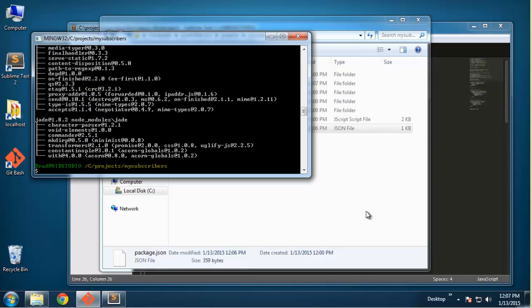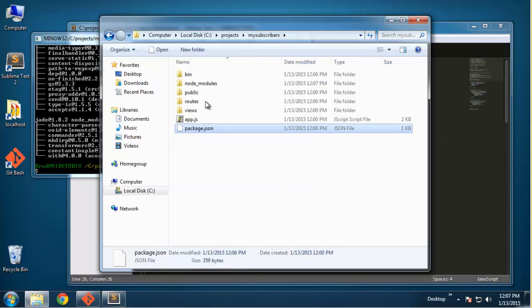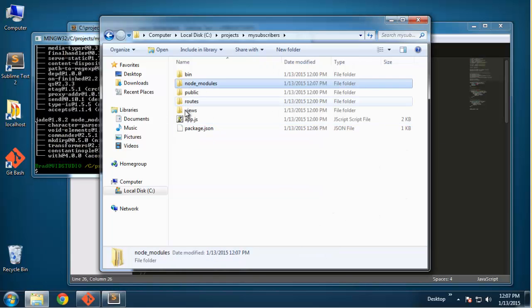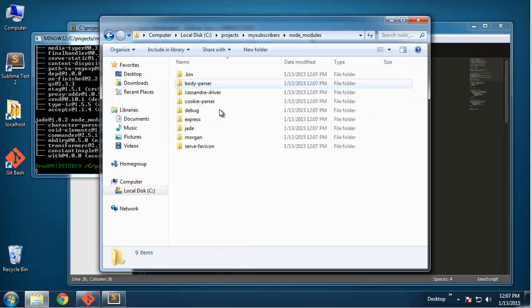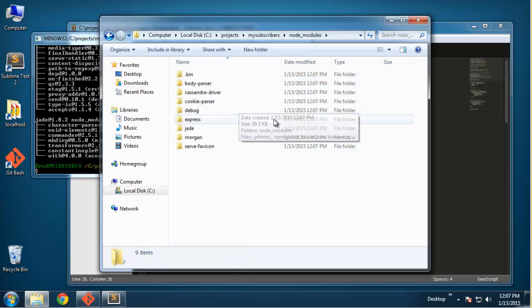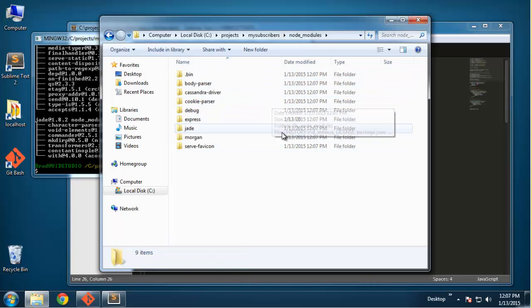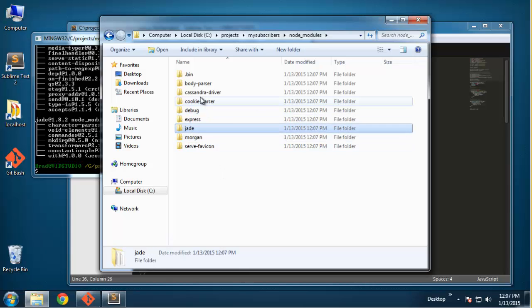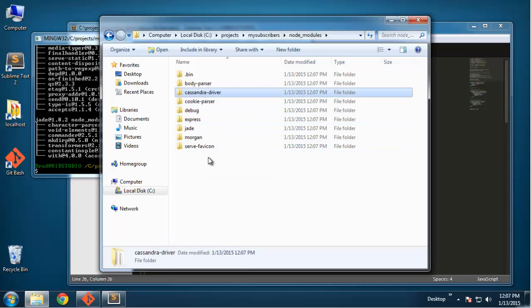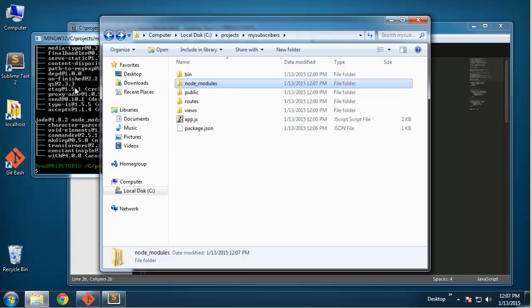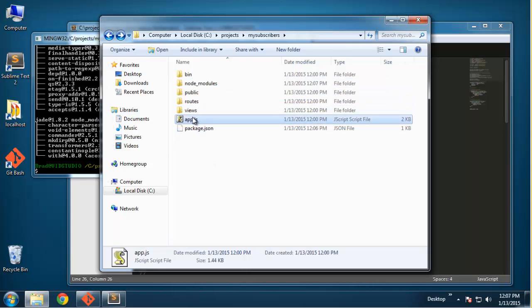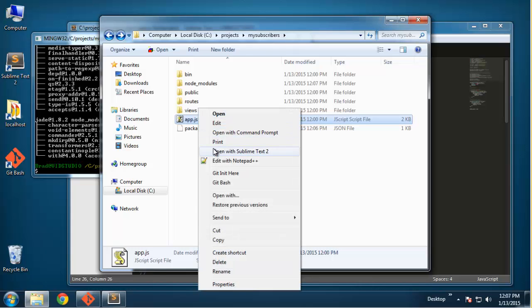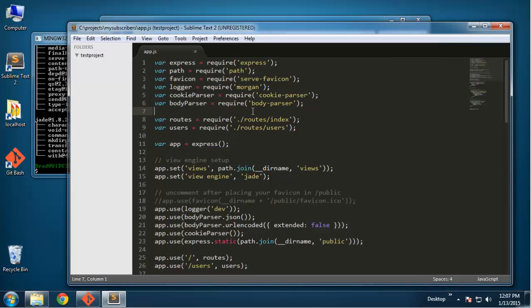Now if we go to our folder you should see we have a node_modules folder. It has all the modules we need including Express, Jade, and also the Cassandra driver. So that's all set.